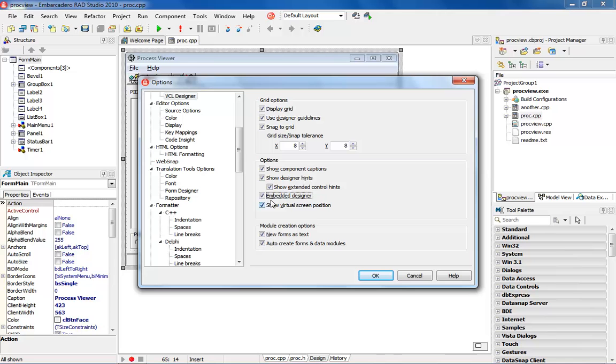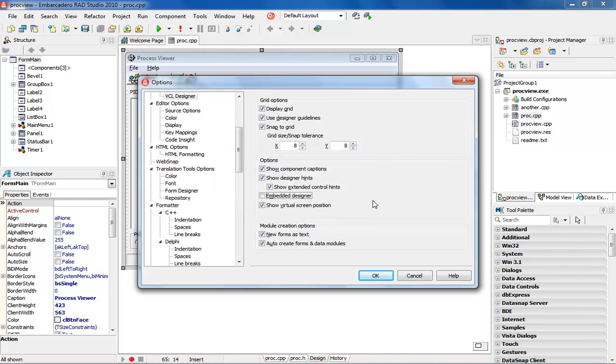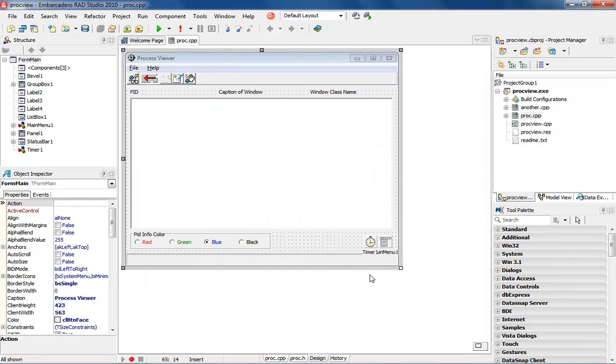It's going to bring it up and I will see that there is an embedded designer right there. When I unselect this, this will say the next time you restart this project it's going to start. So do you want to do this? I'm going to say yes. So we'll say okay.